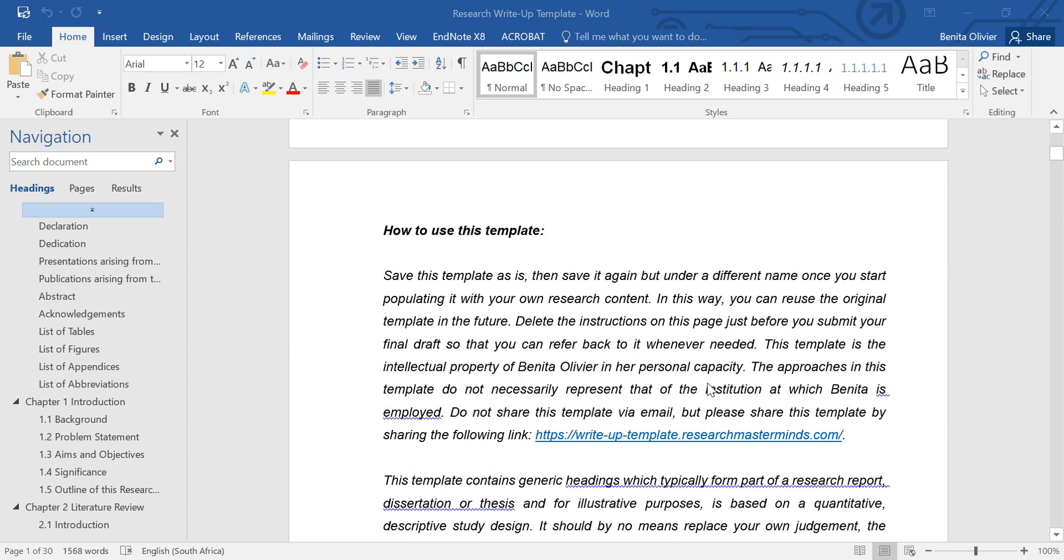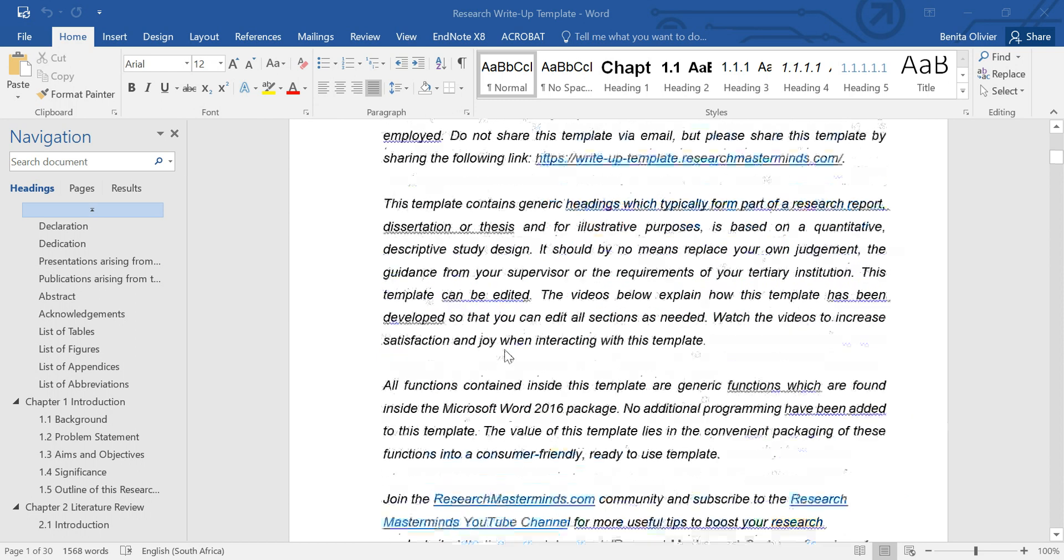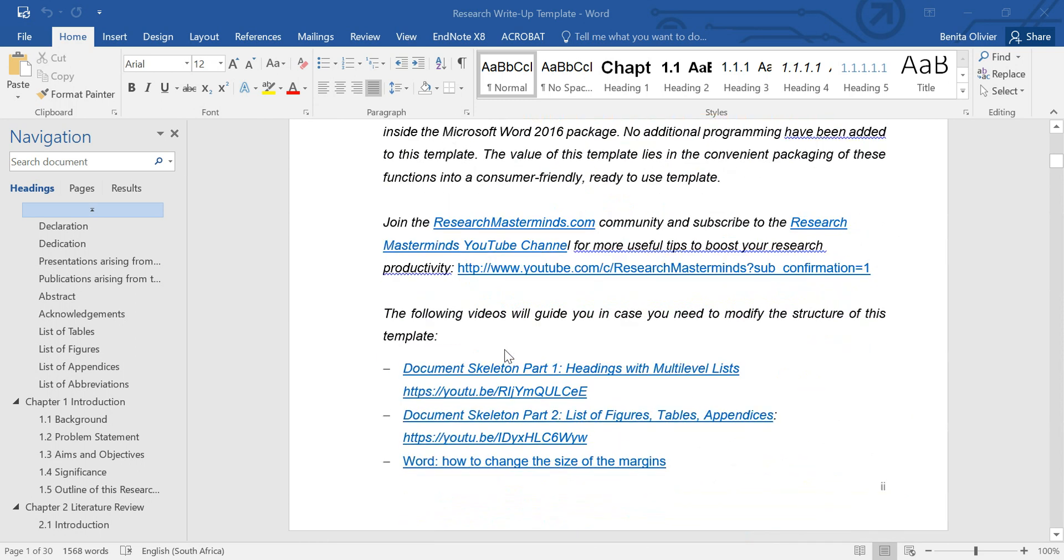Then there's two pages of instructions on how to use the template. The entire template is editable, so you can edit each of the sections or functions to be aligned with your tertiary institution's requirements.